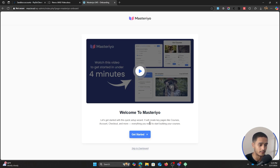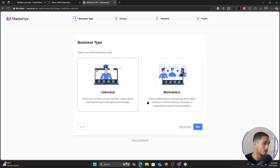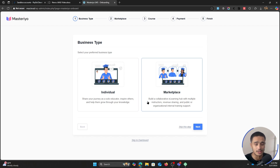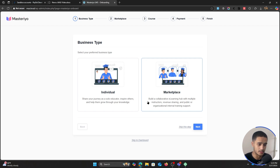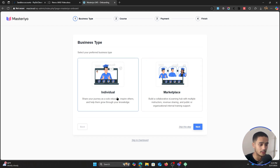Here you can simply click on get started. It's going to ask you what sort of website you want to create. Whether you're an individual who just wants to sell their own online course, or suppose you want to create a website like Udemy with multiple different instructors, sell multiple different courses, and split revenue between the platform and the instructors — you can choose a marketplace as well. But that is outside the scope of this video. For now, we're just going to select individual.